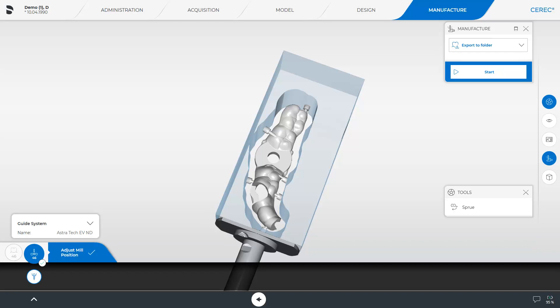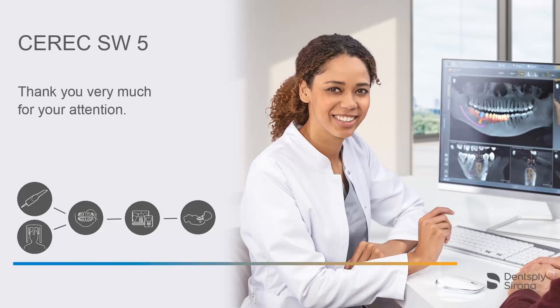Since in our case, no milling unit is connected, we are only offered the option to export the guide data to a folder. Thank you very much for your attention. We would like to wish you every success when working with CEREC.